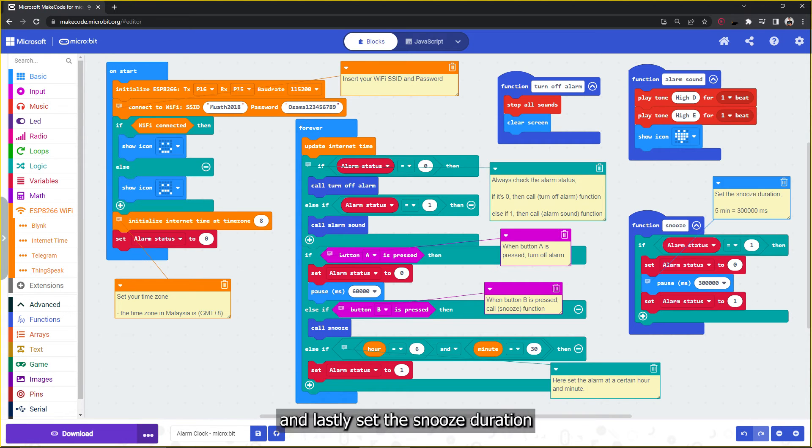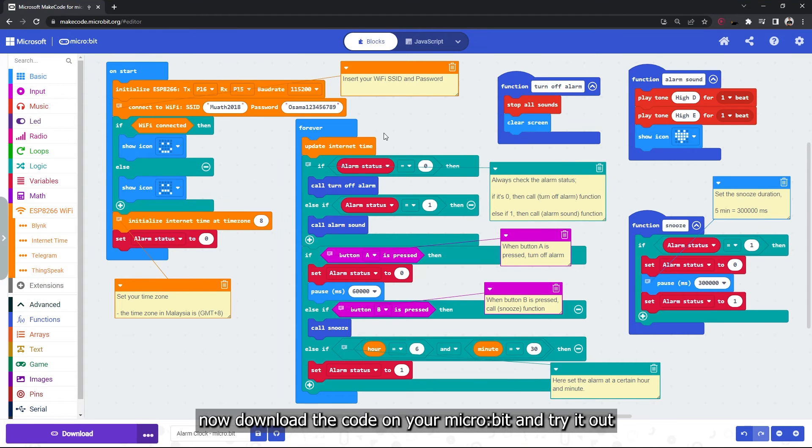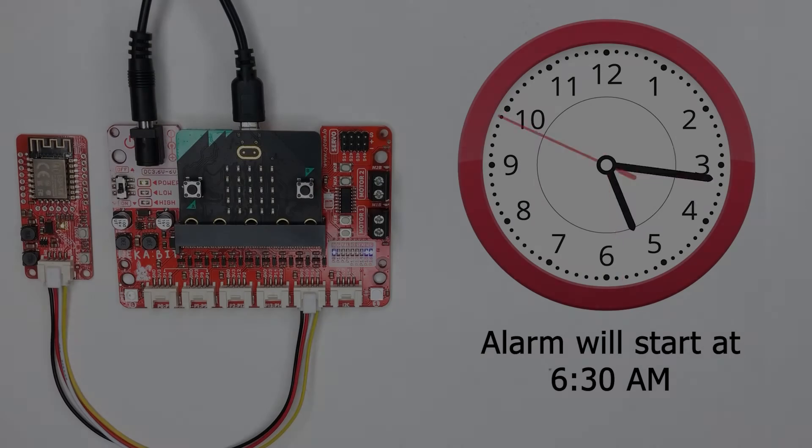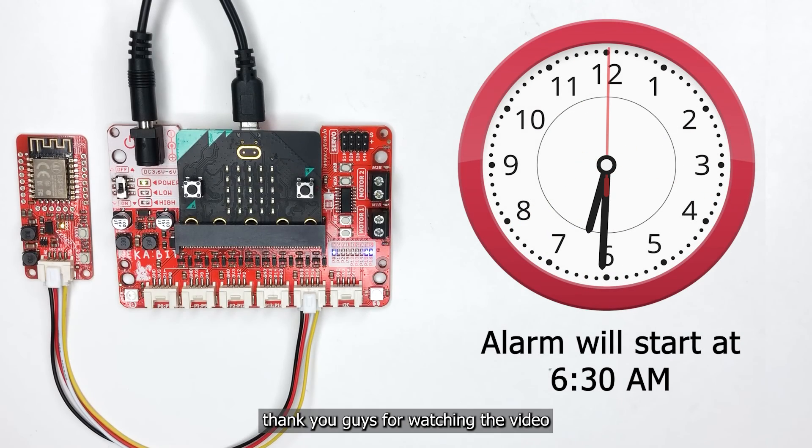And lastly, set the snooze duration. Now download the code on your micro:bit and try it out.